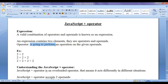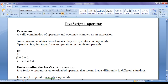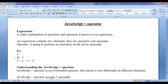An operator is going to perform an operation on the given operands. When we evaluate an expression, the computer takes 2 and 2, adds both of them and gives the result 4. When there are more than one plus operators in an expression, the computer evaluates that expression from left to right. So first it adds 2 plus 2 to get 4, then 4 plus 2 to give the result 6.